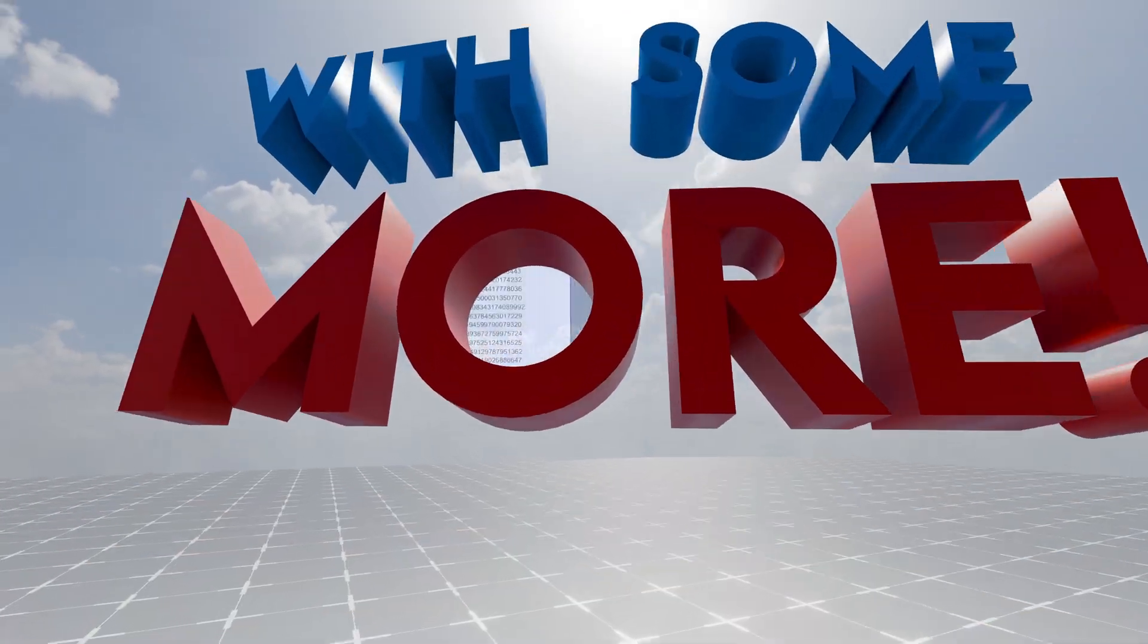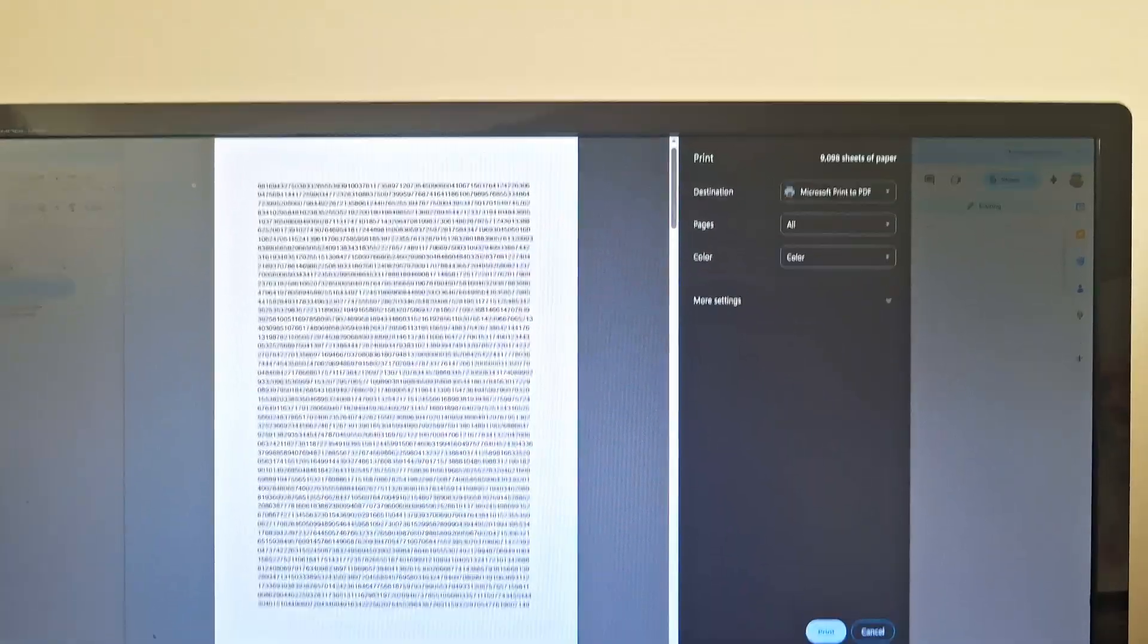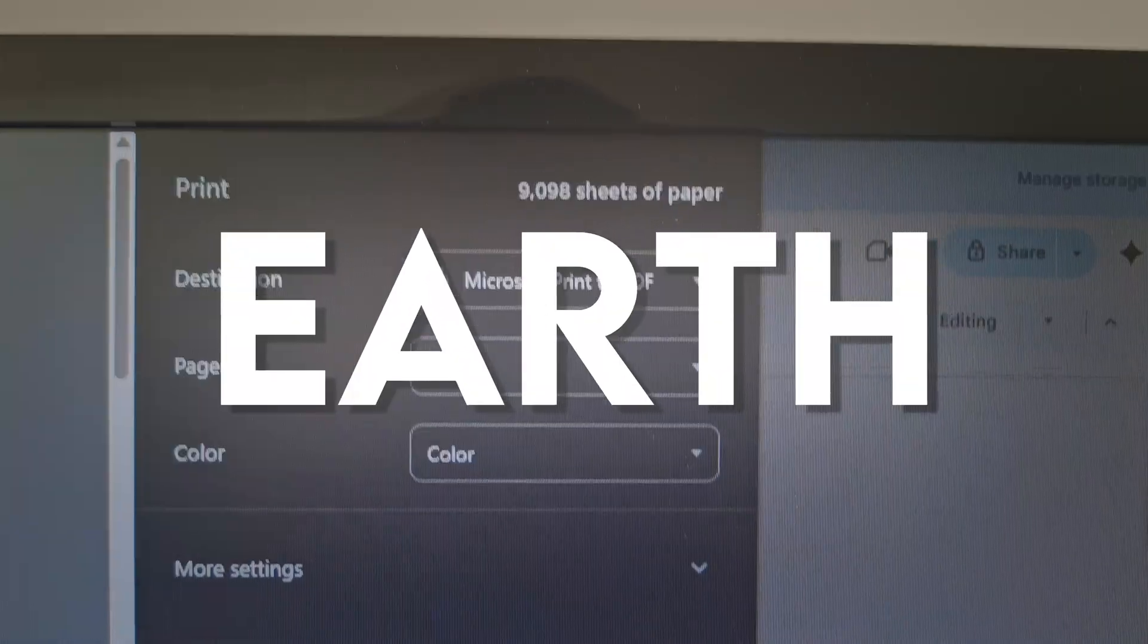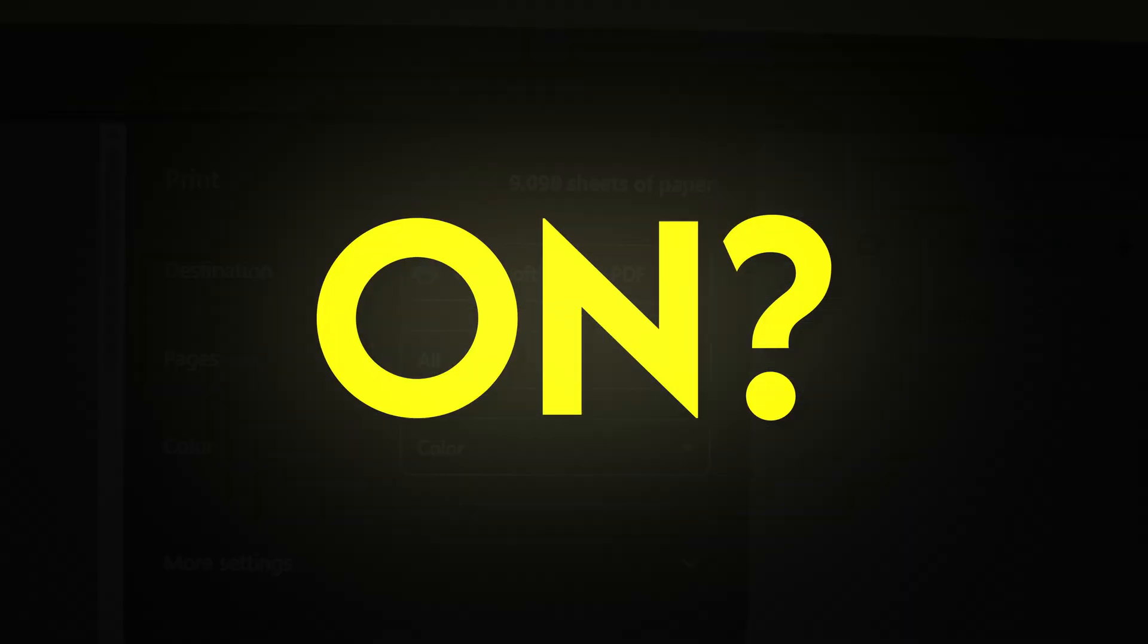If you were to print it on standard A4 paper, it would literally be this thick, but what on earth is going on?